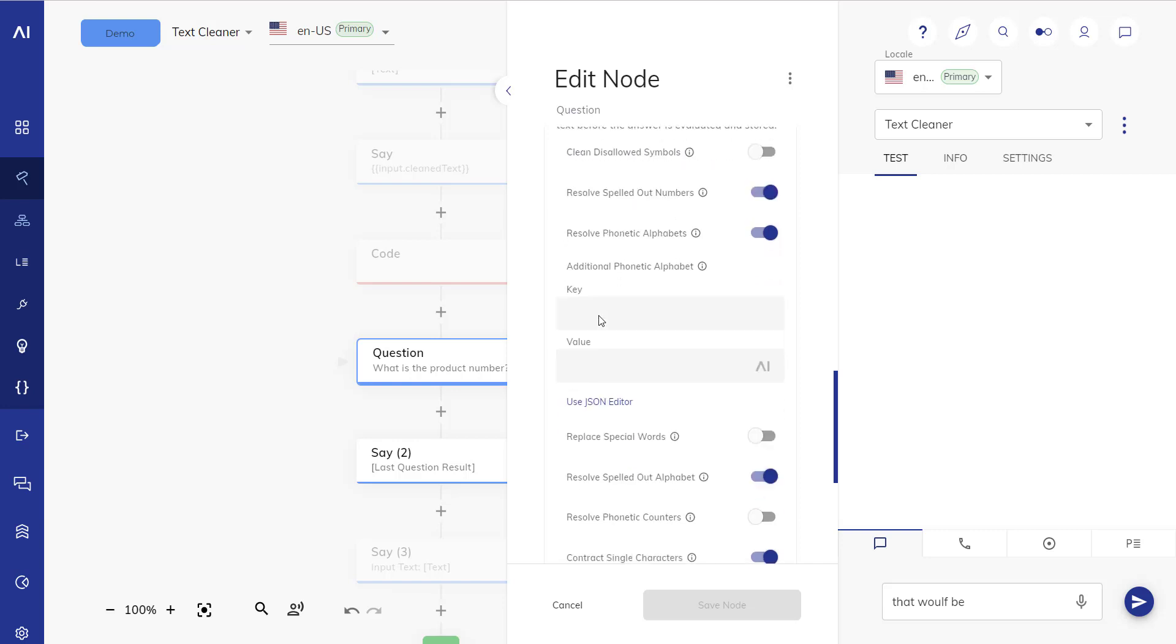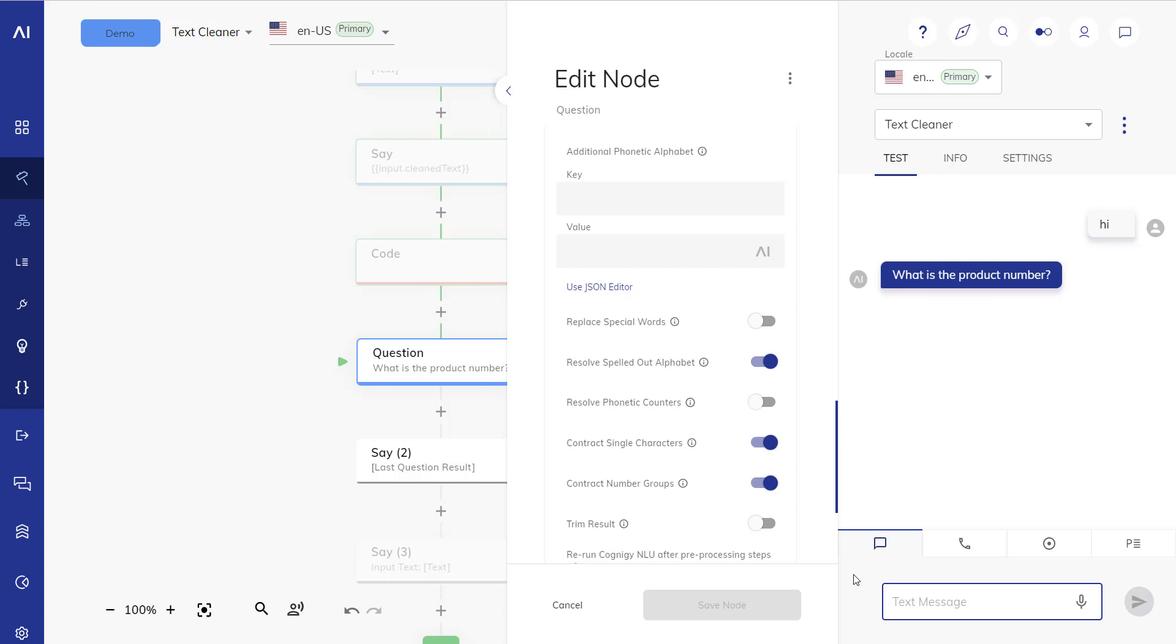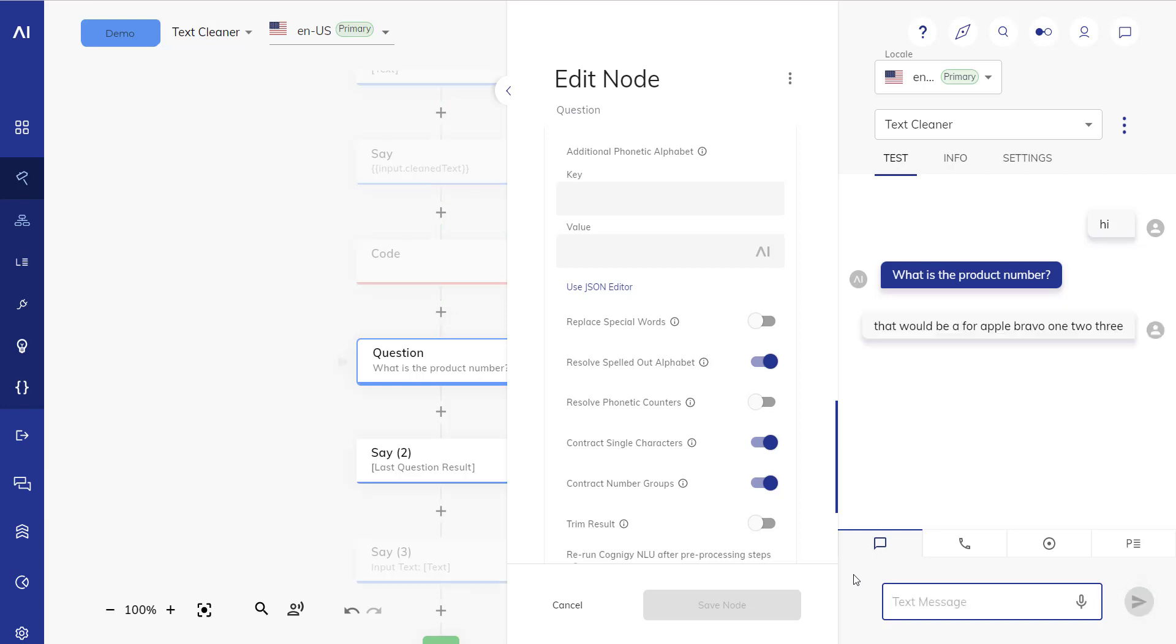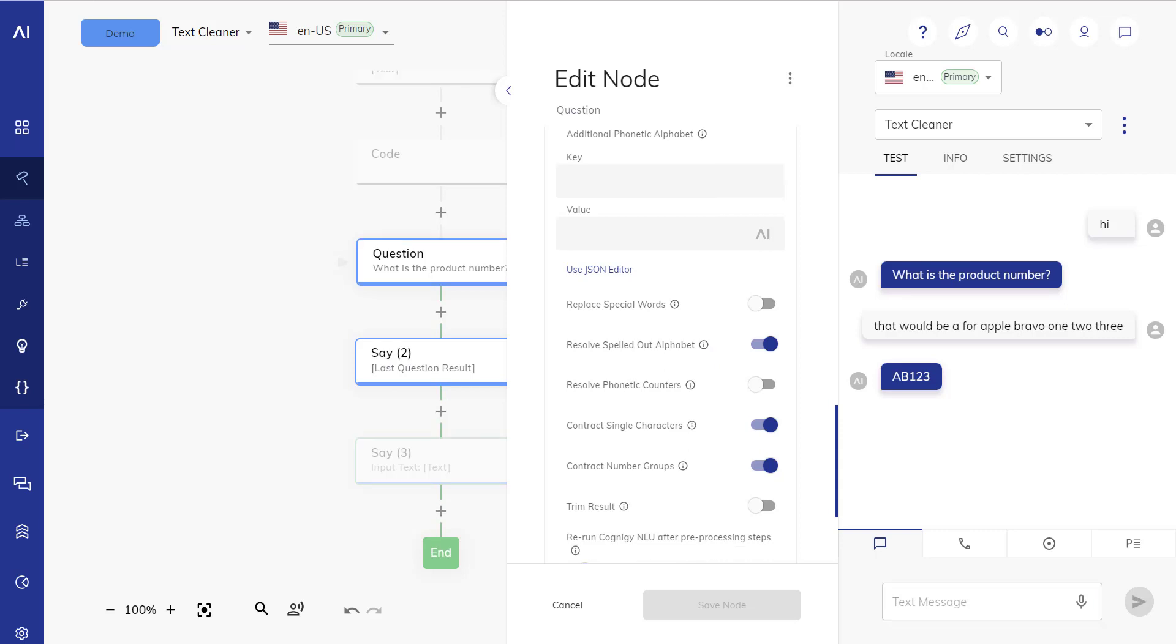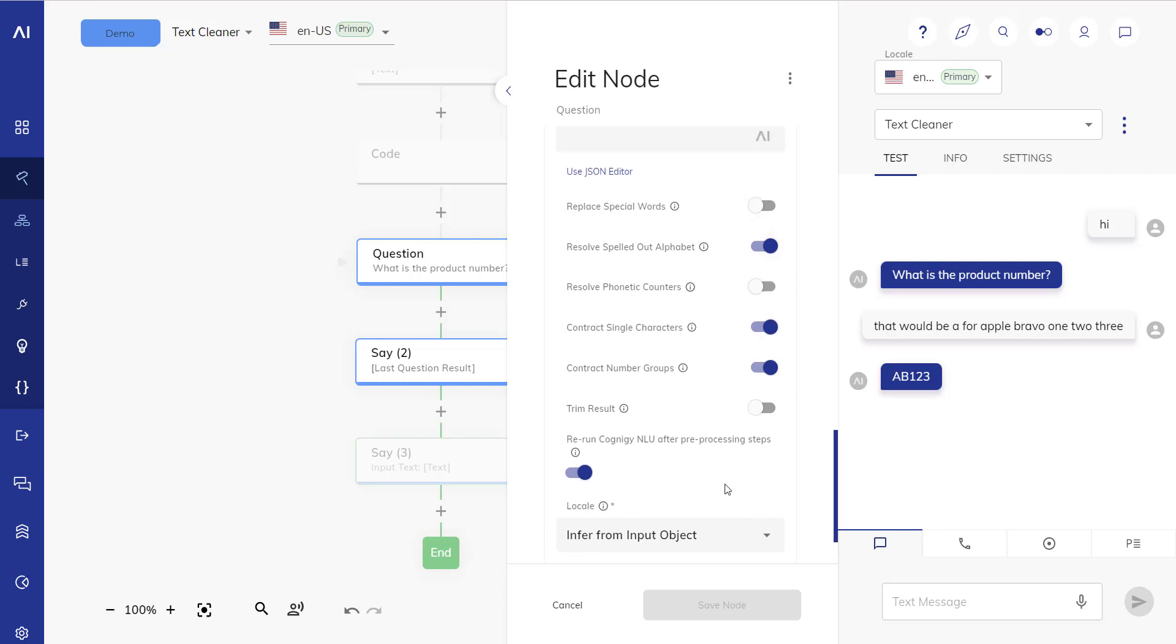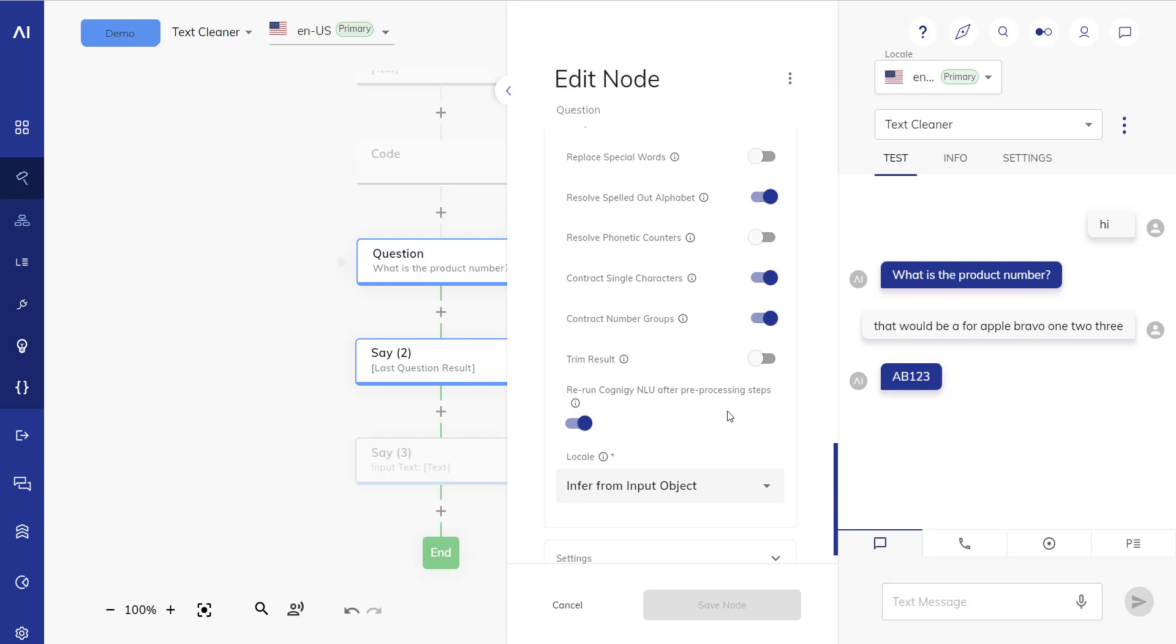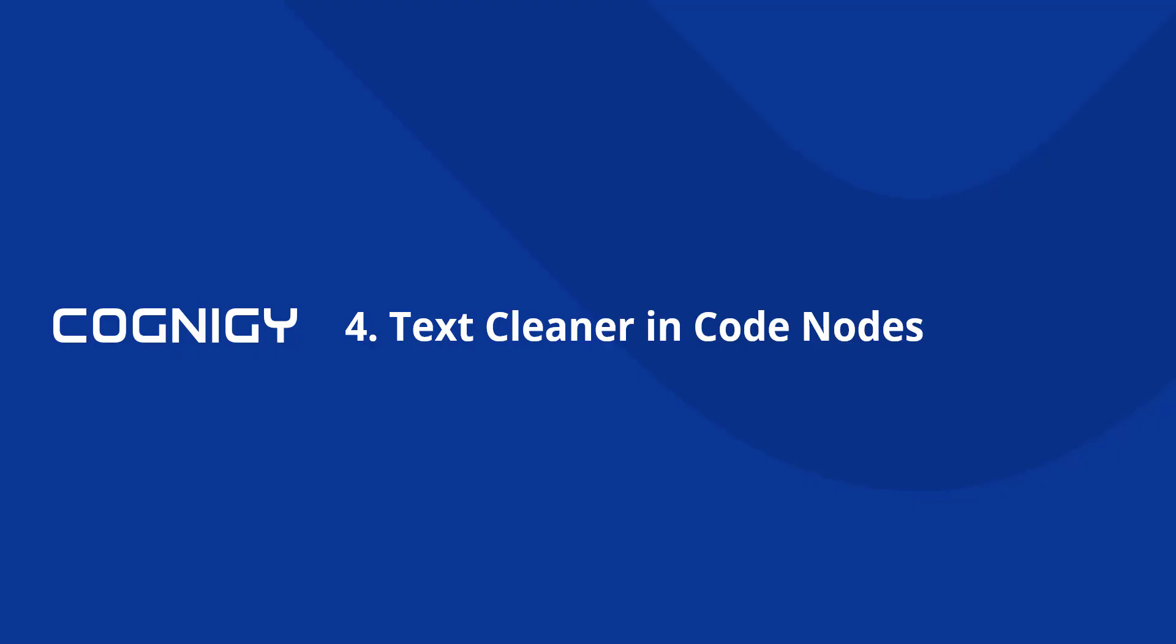And that then leads to this. We say hi what's the product number? We say that would be A for apple bravo one two three and it does actually find the correct slot. So we can see that here that is the result from the question. Now on the question notes there's one special setting which is rerun Cognigy NLU after preprocessing steps. So that means after we've run all the cleaning steps we can then rerun the NLU to for example detect slots. Because of course we wouldn't find a product slot with this original input, we are cleaning it to that would be A B one two three and then we are rerunning the NLU to then successfully find a slot.